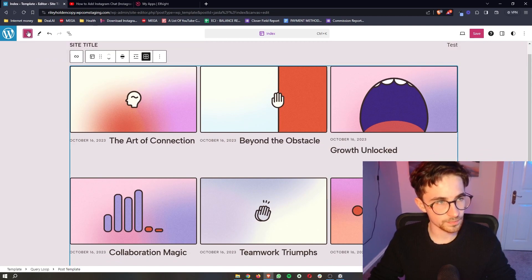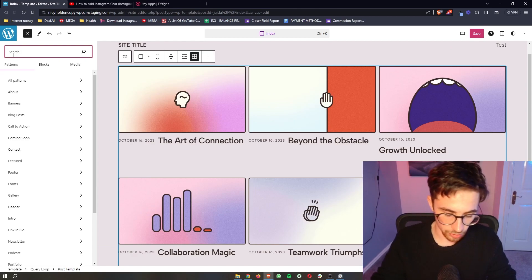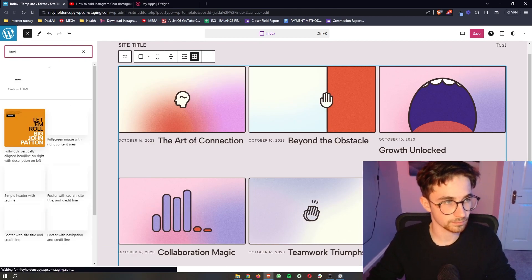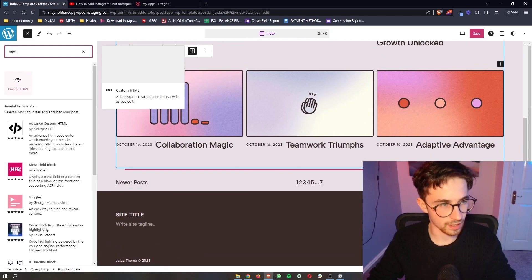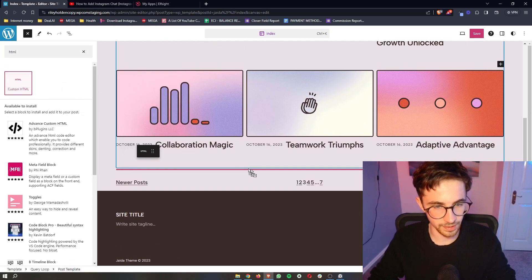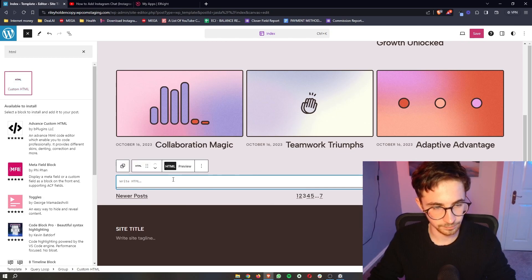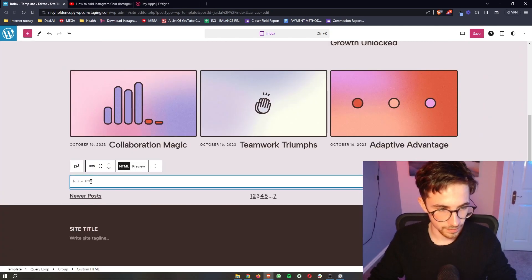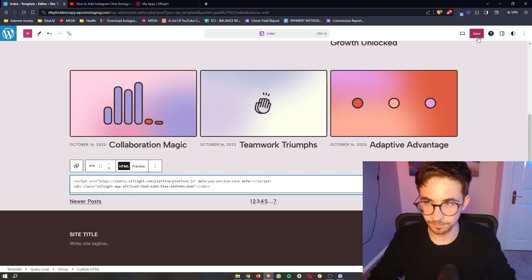So all we need to do is click on this plus icon in the top left corner. In this search bar, search for HTML. And then we can go ahead and drag this in. So custom HTML, we just drag this in right here. And then we can click where it says write HTML and simply paste in exactly what we just copied.